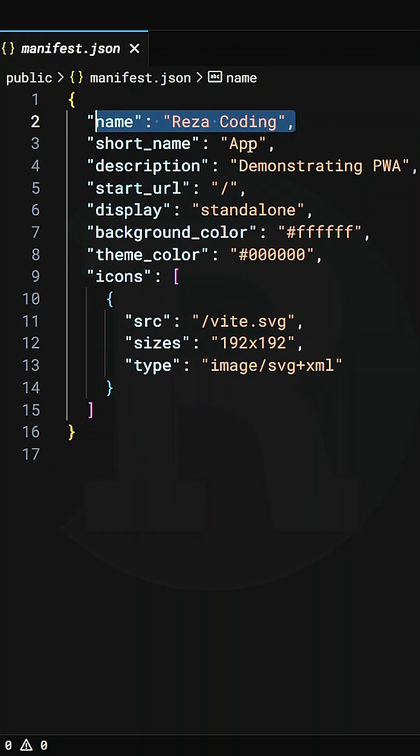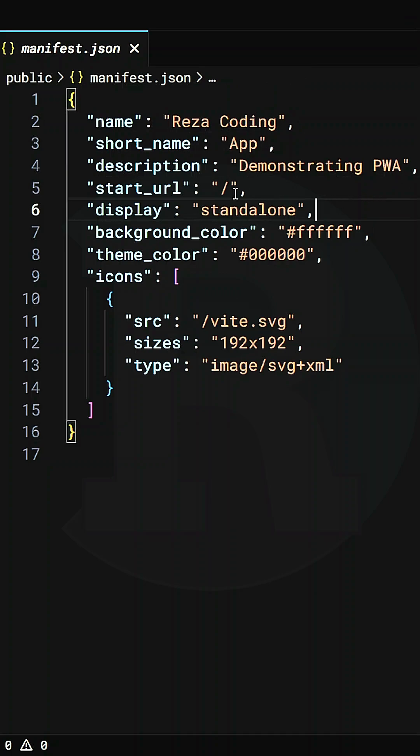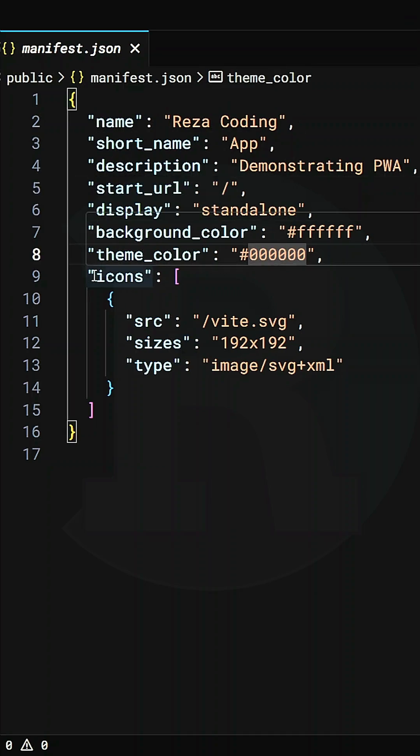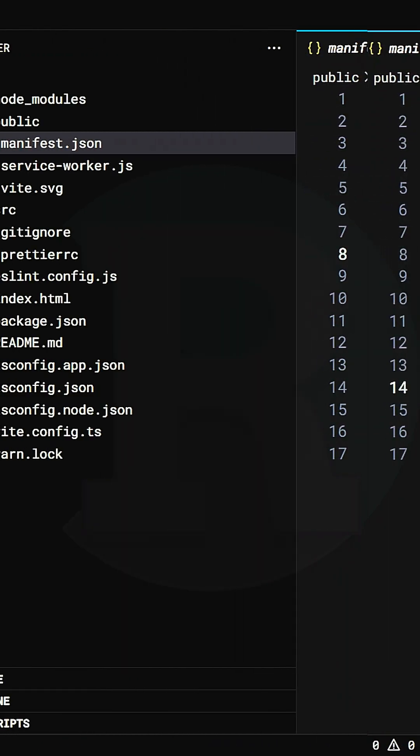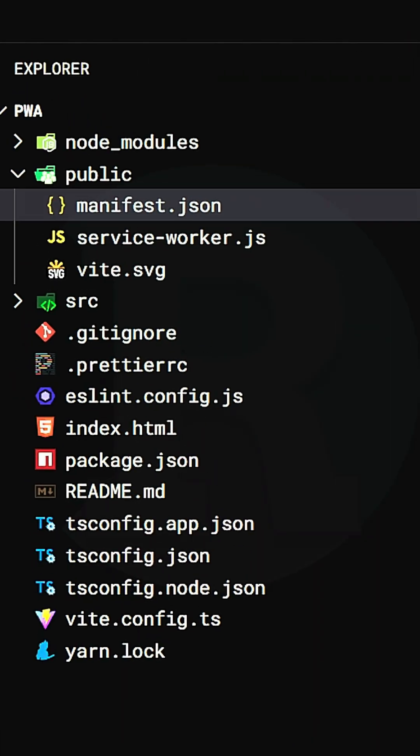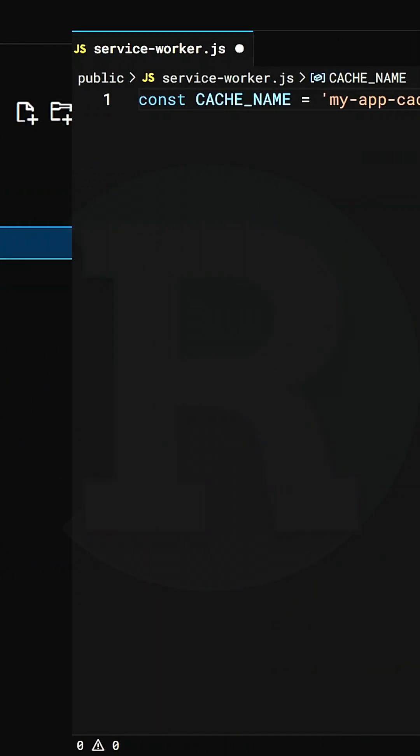We need a manifest.json for that to add some metadata about the website and the icons. Then we need service worker to add some functionality.